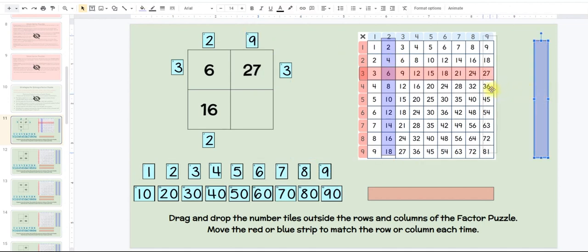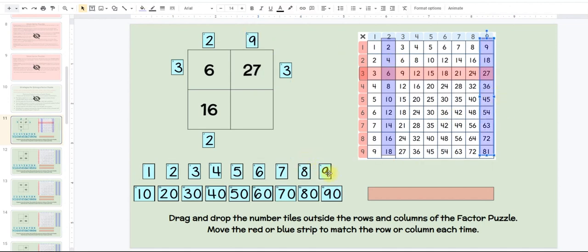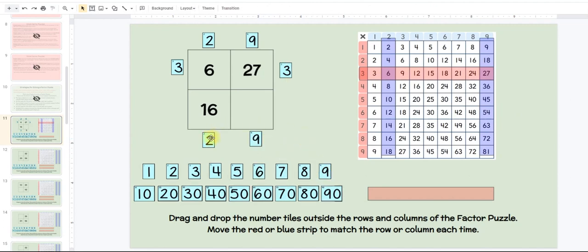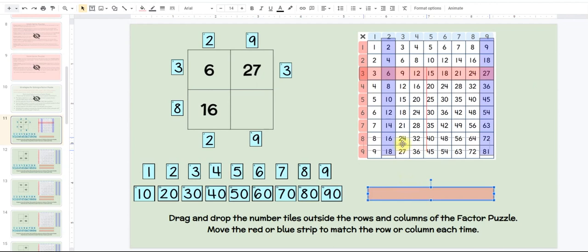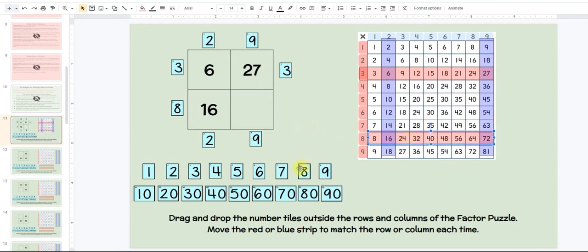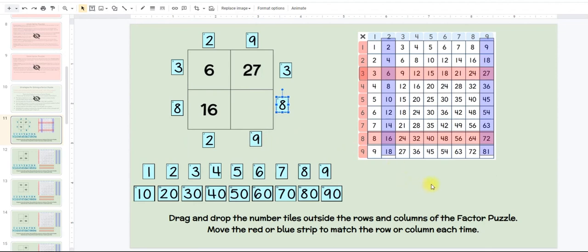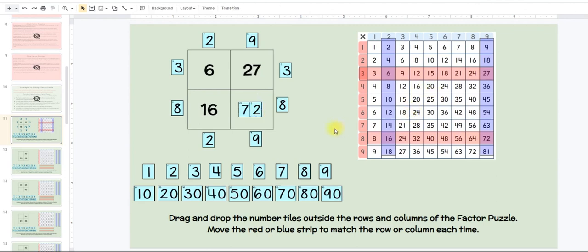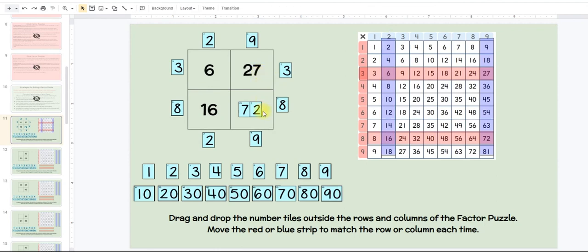The student leader would drag to the 9 column and put 9 at the bottom. Then the student leader would say: 2 times what gives me 16? Think about it. Class — and the class would say 8. The student leader drags this to 8. Boys and girls, 8 times 9 equals how many? Think about it. Class — and they would say 72. Now if students are not proficient in their facts, that's why they also have the multiplication chart. Let's check our factor puzzle: 6 and 16, 6 and 16, 27, 72, 27, 72. Then you'd go to your next problem.